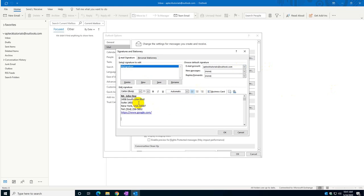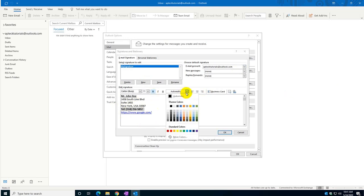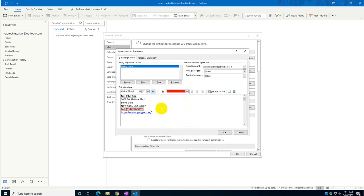One thing is if you want the telephone number to be noticed by clients, you can either bold it or you can put it in red to make it stand out.